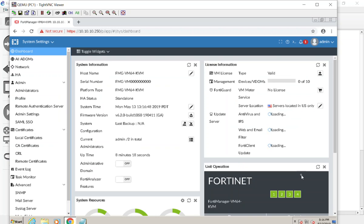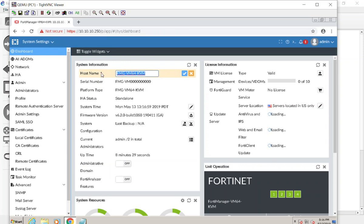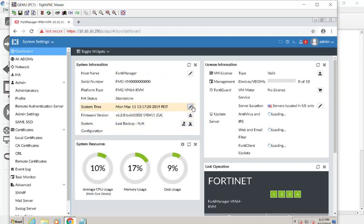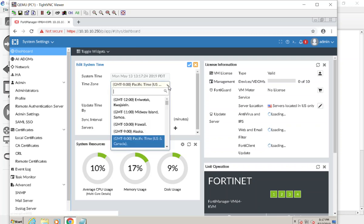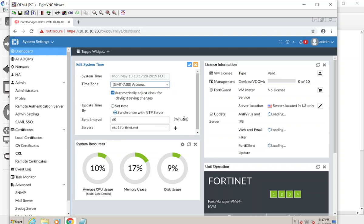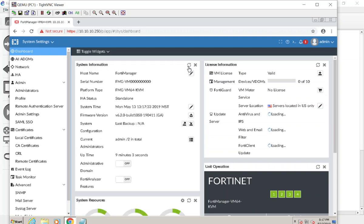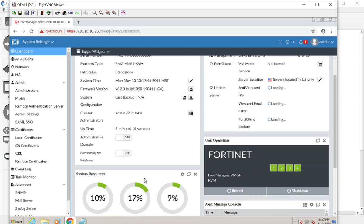System Settings covers everything related to the FortiManager itself, not necessarily the devices it's managing. On the dashboard we get traditional information about the system. This is also where we can rename the hostname — I'll type in something like FortiManager, usually a fully qualified domain name. It shows the free license good for a certain number of days, which is why there's no serial number. You can also see the firmware version, and you can adjust the system time — which is very important especially if you are collecting logs. I'm in Arizona so I'll change it to Arizona, hit the commit button.